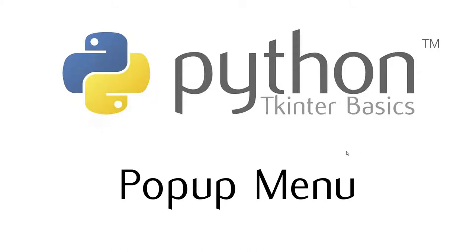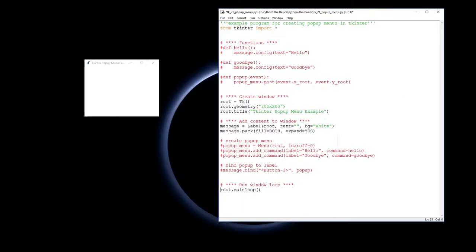This video is going to show you how to create pop-up menus using Tkinter. Here we are, we're going to learn how to use pop-up menus.